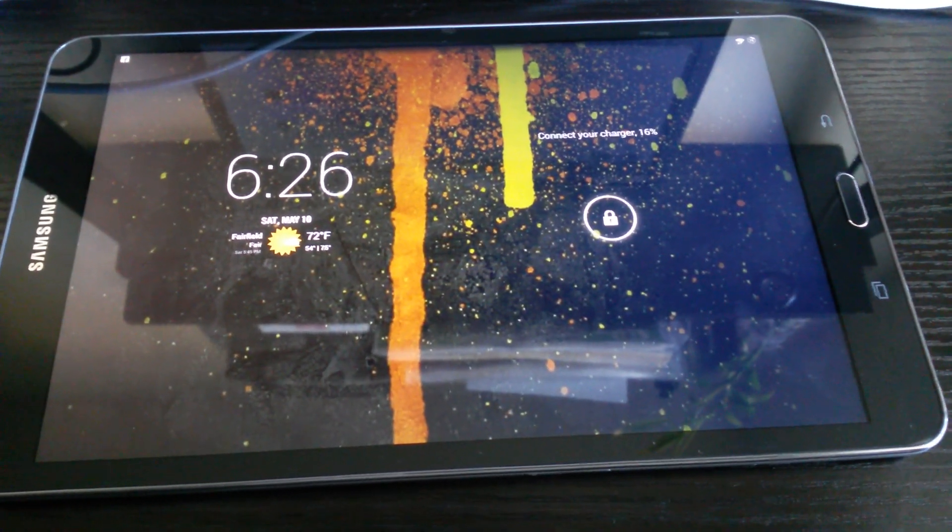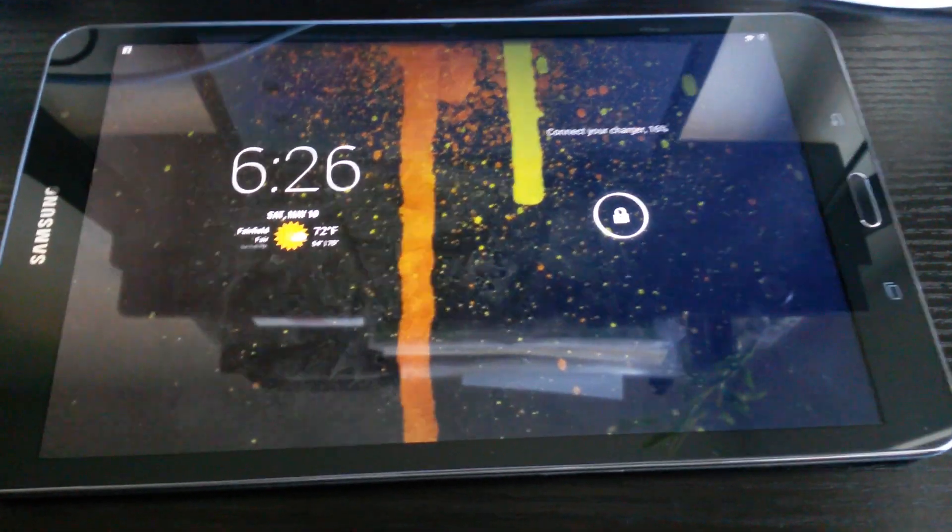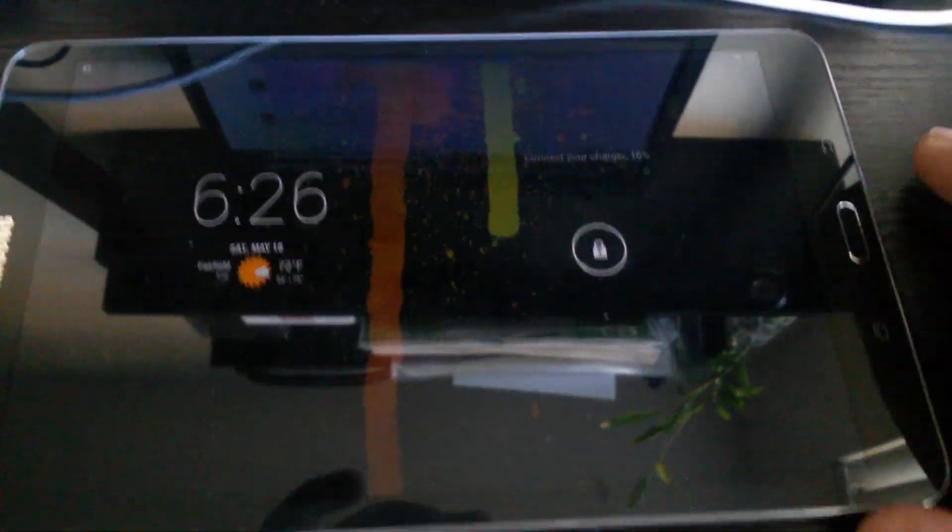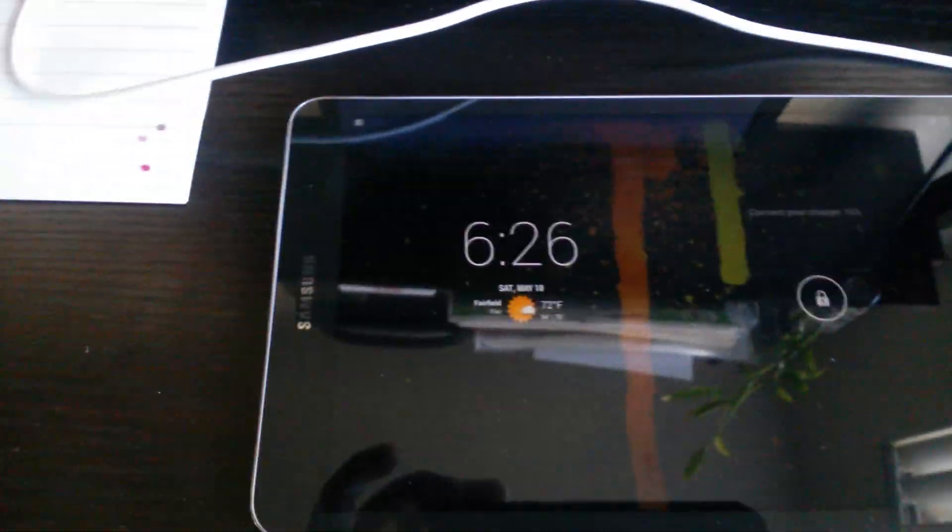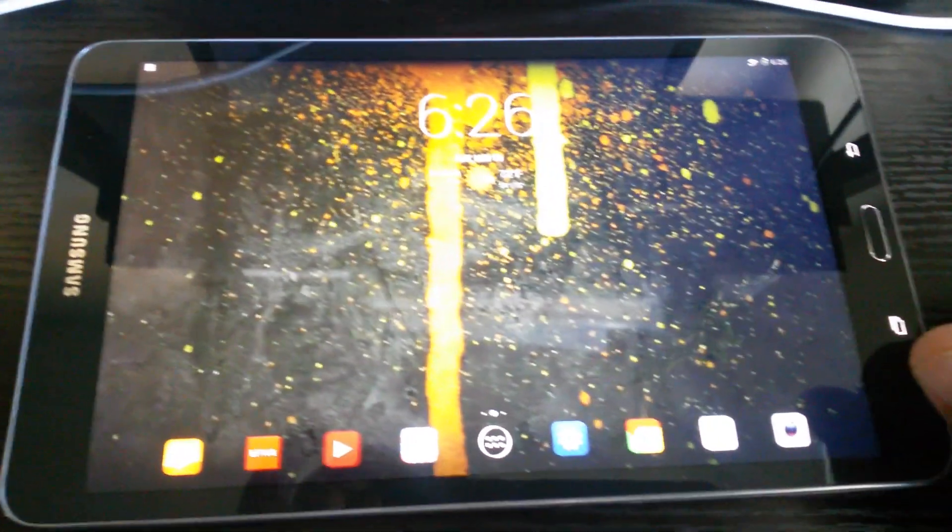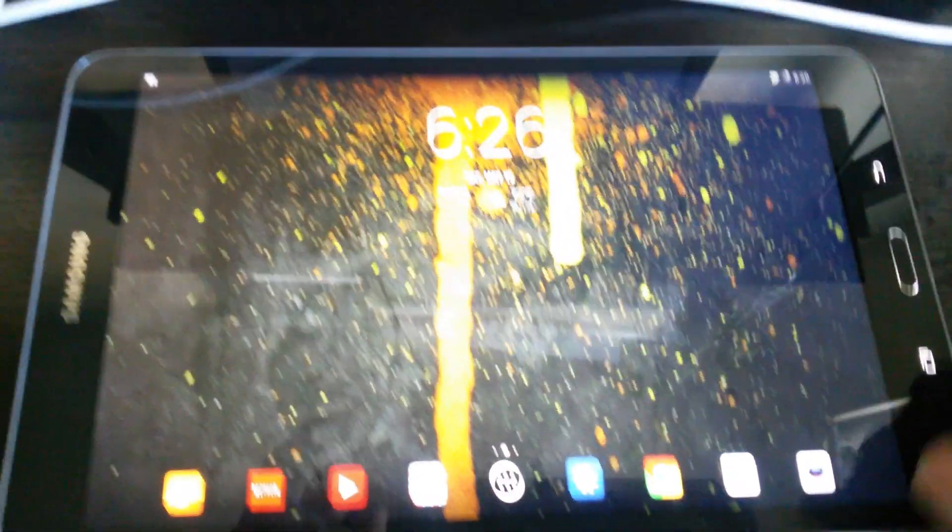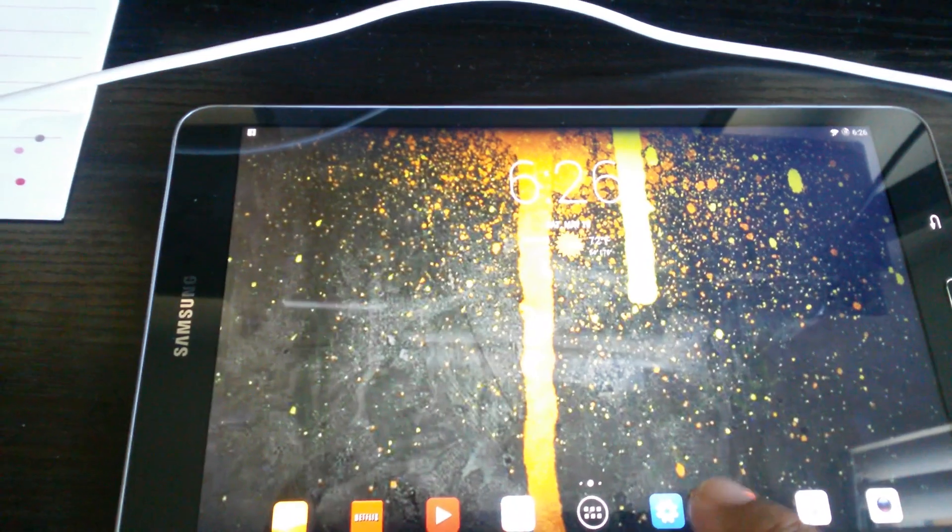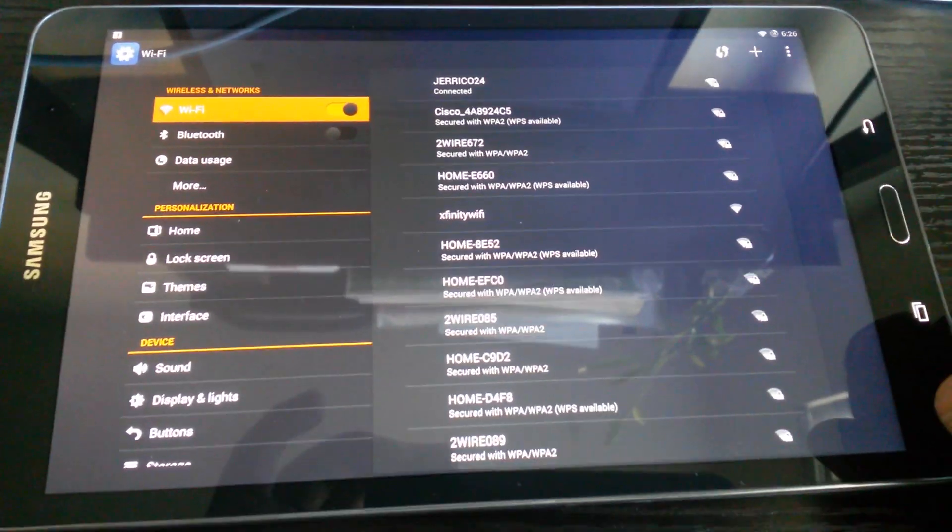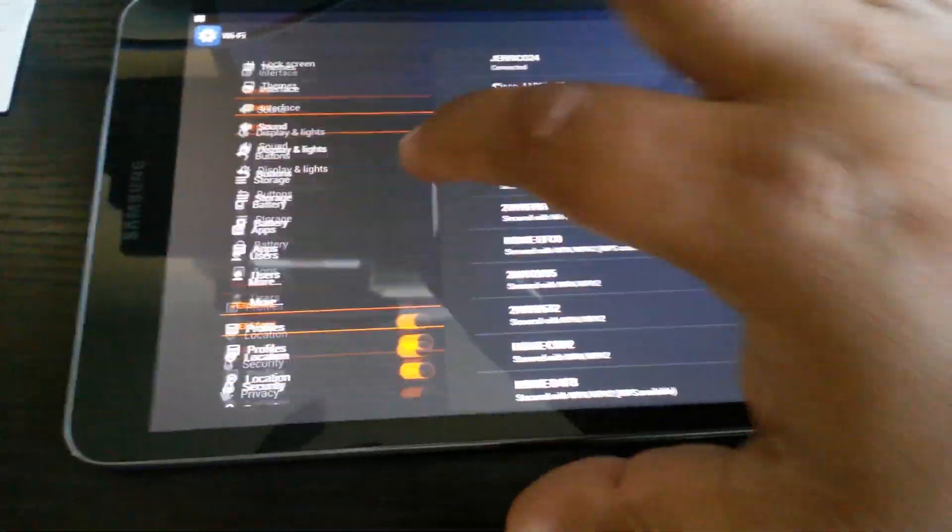Hello YouTube, I'm showing you my tablet, the Galaxy Tab Pro 8.4, and how it looks when running